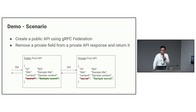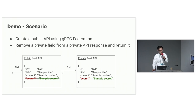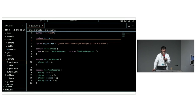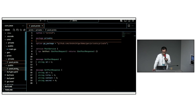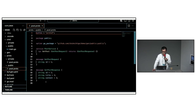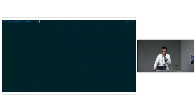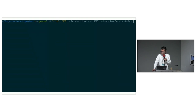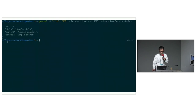Let's assume you want to create a public API using zRPC Federation. The private post API has a field called secret, and a public post API wants to return a response without the secret field. First, let's check the schema of the private post API — we can see that the secret field exists. Next, reviewing the schema of the public post API, it does not have the secret field. Since the private post API is already running locally, let's make a call to it. This is the mock response we will receive — it contains the secret field.